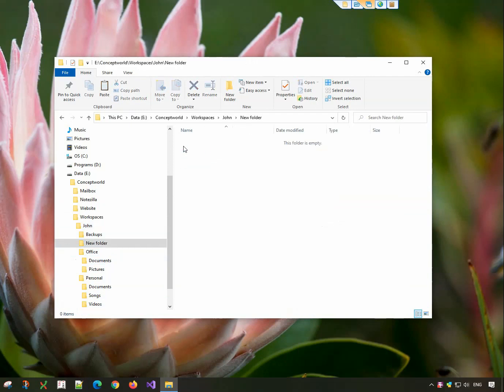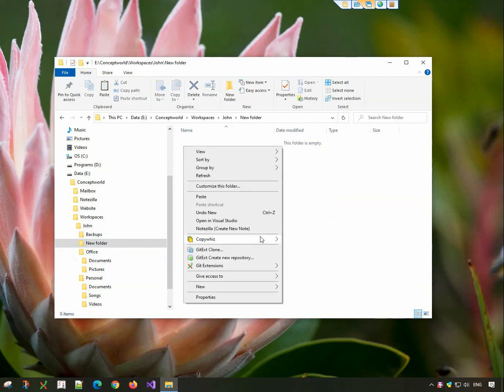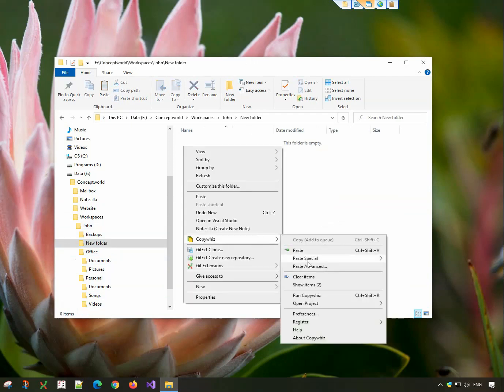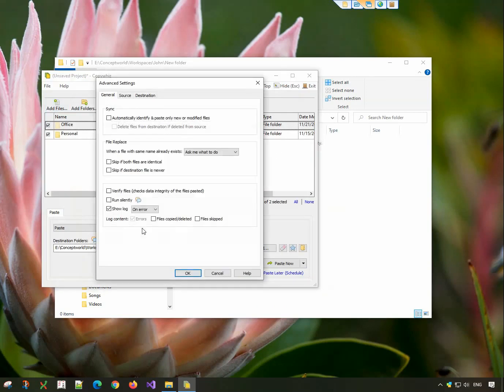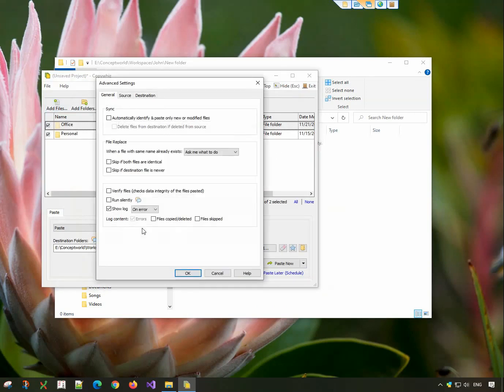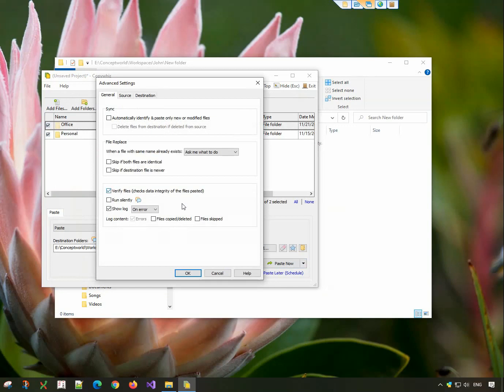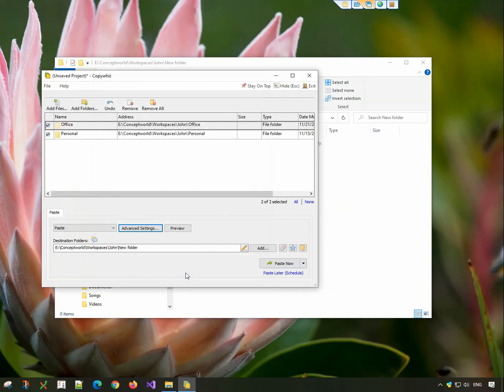Go to the destination folder, right-click and choose CopyWiz Paste Advanced. Click on the Advanced Settings button. In the General tab, choose the Verify Files option. Click on OK and Paste Now.